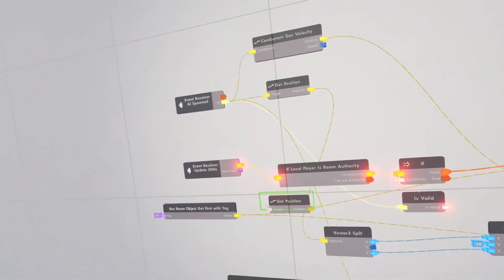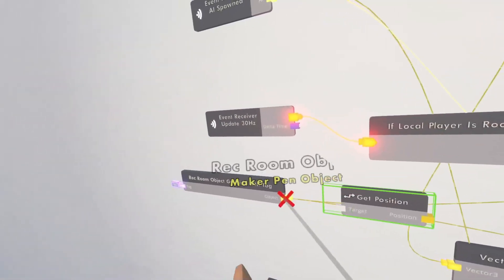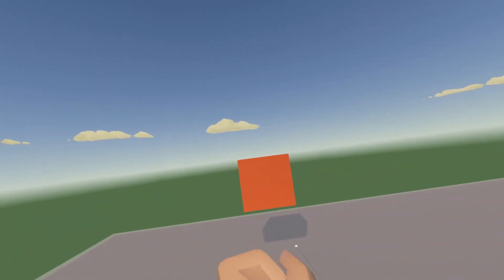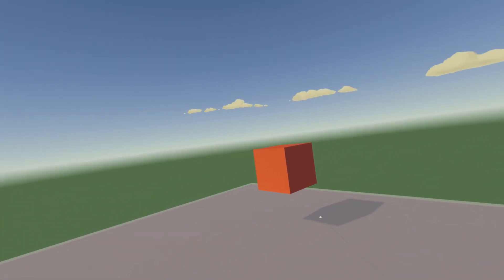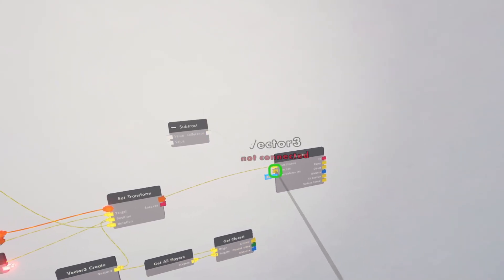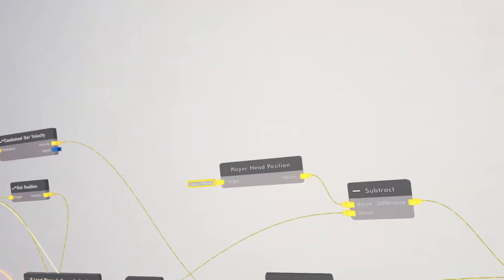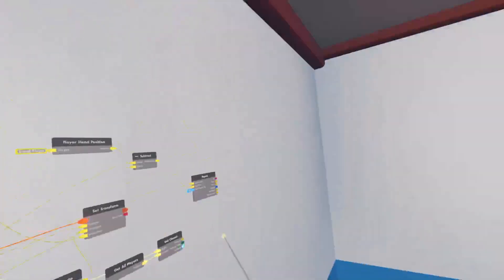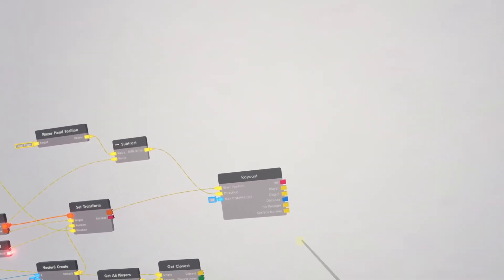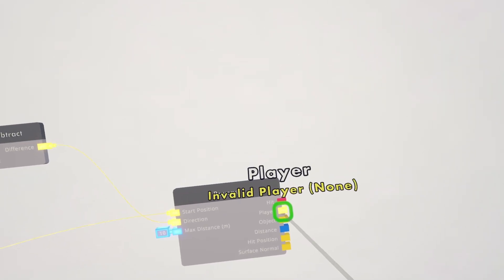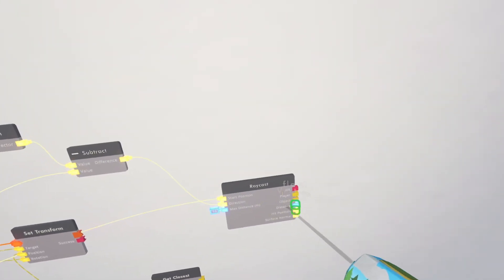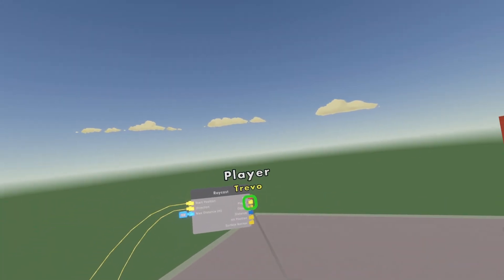Clone this get position and connect your monster to get position — this will be the start position of the raycast. For the direction, we need to get the direction from the AI to the closest player so the raycast always points at the player. Use a player head position and subtract the player head position from the position of the monster up there. The player will be invalid if the raycast is hitting a wall or ceiling, but if you go to where the raycast can reach it will detect you.